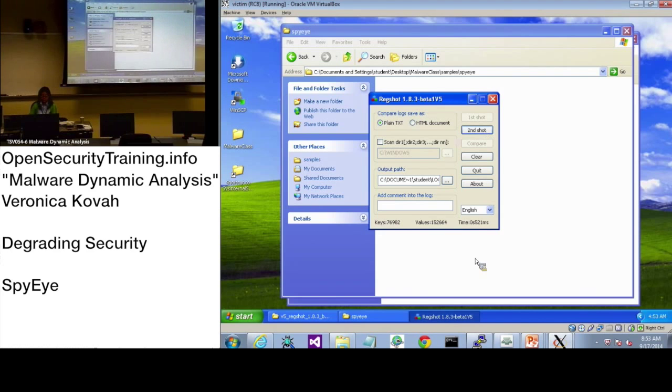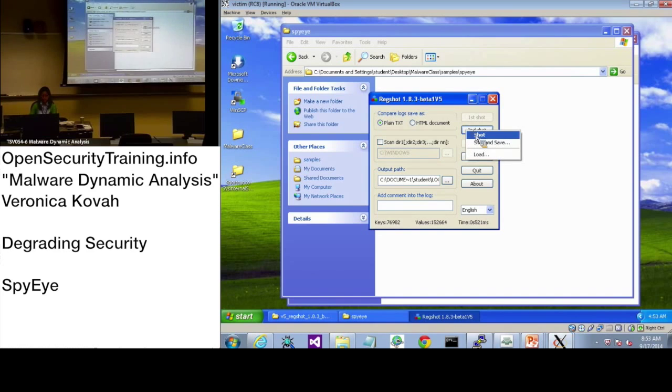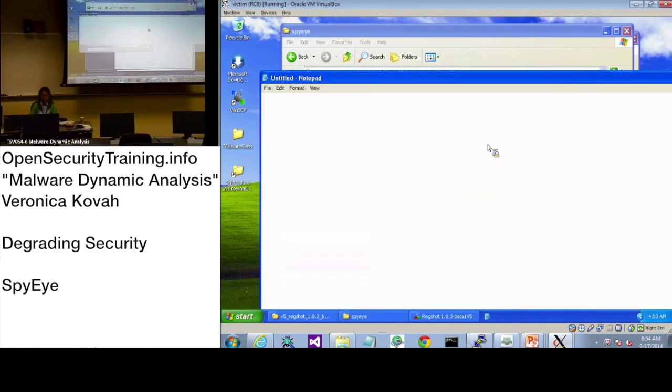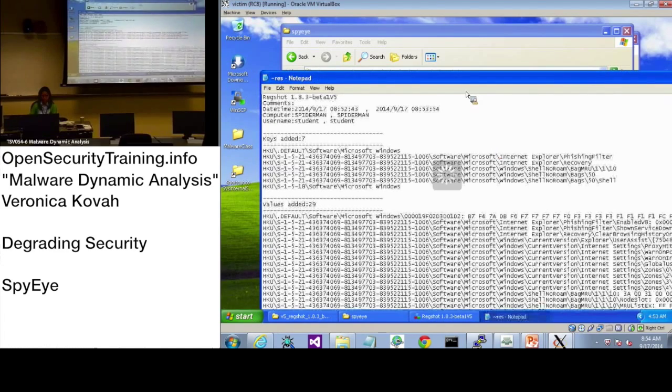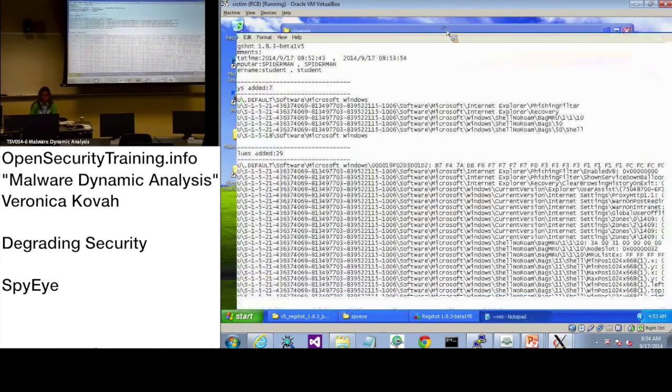And now let's take the second snapshot and compare.